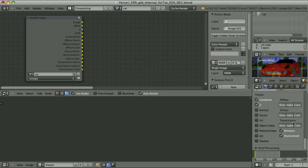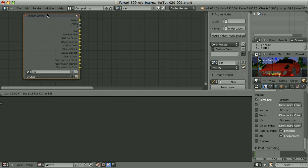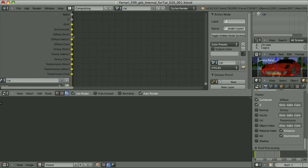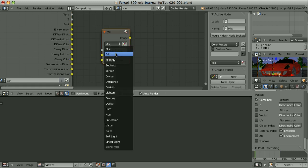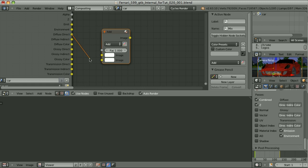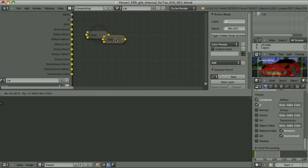When I activate all of those passes in Cycles, here is what I get as the input render layer. We have the Diffuse Direct Light, Diffuse Indirect Light and Diffuse Color. We can simply add Diffuse Direct to Diffuse Indirect, then multiply this sum by the Diffuse Color.